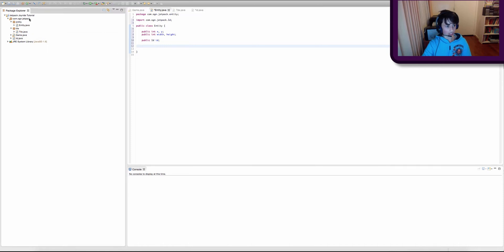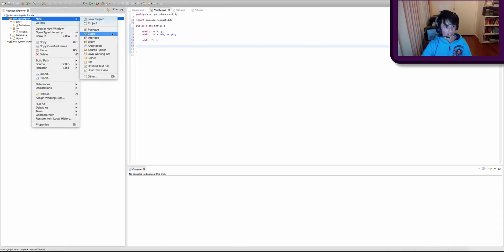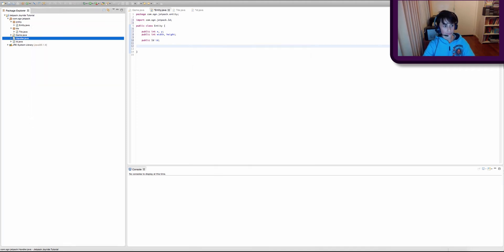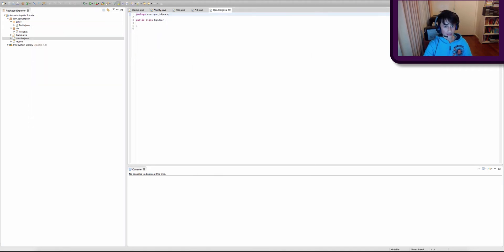I just remembered one more class we have to create in our main package — we're going to call it Handler. This will, as you guessed, handle things. It's going to render all the tiles and entities in our game.